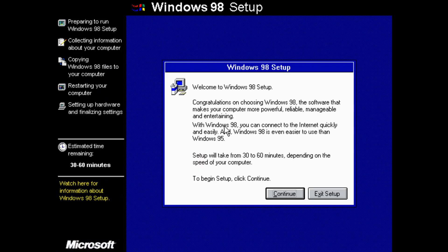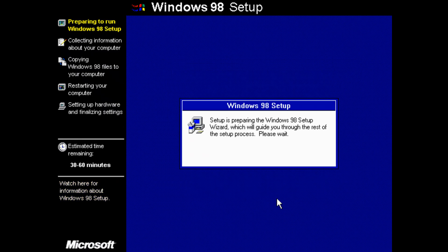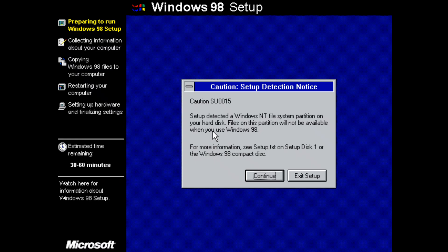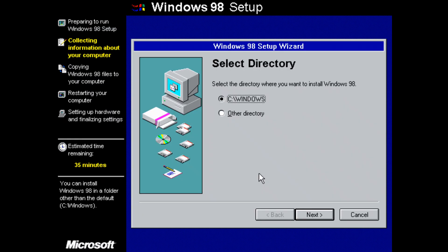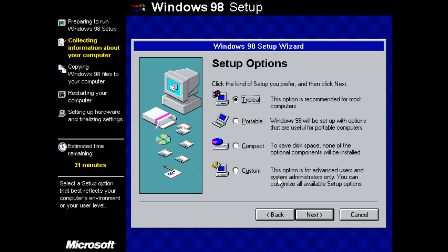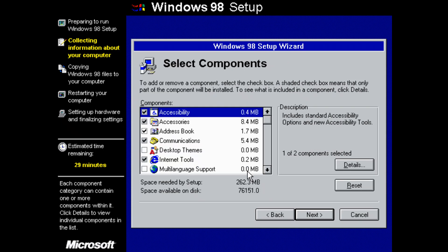And here we are in the Windows setup. Press continue. Now you might get this error here. I keep getting this error, I'm not quite sure what it's saying, I might google it. But it's not a concern, you just select continue. It's going to install into C:\windows. Click on next. It's doing a few more checks. And then we can choose an installation mode.